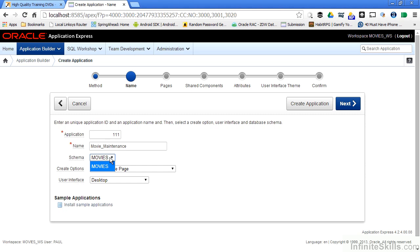You can see the only schema I have the opportunity to select from is movies. If you remember from the previous lesson when we created the workspace we said we are going to assign the movies schema to that workspace. As Oracle goes through and generates PL/SQL code for us, this is where the PL/SQL code will be stored inside the movie schema inside of our database.